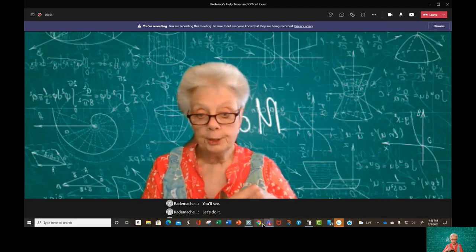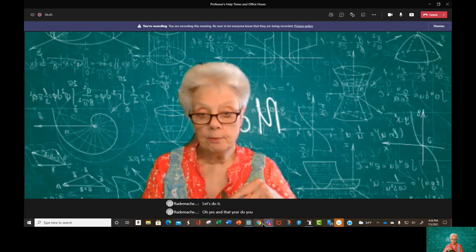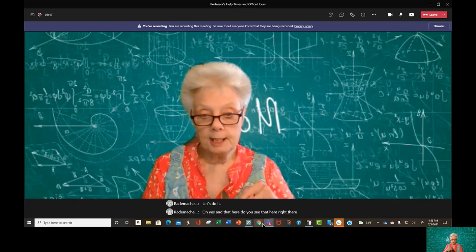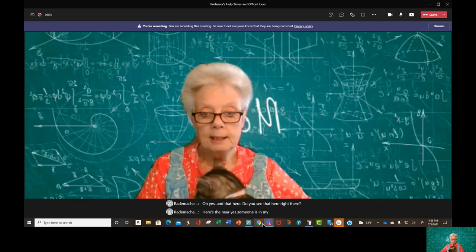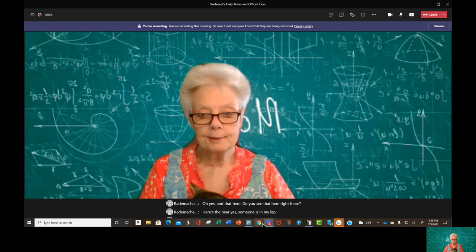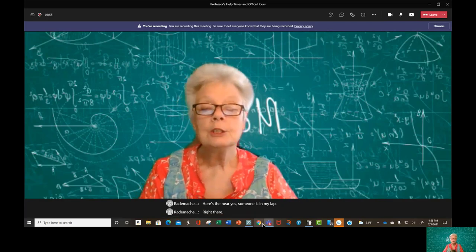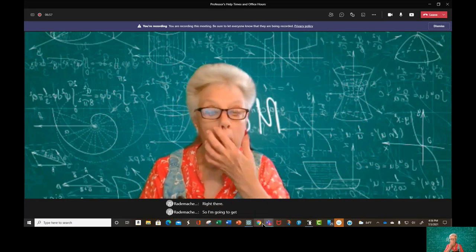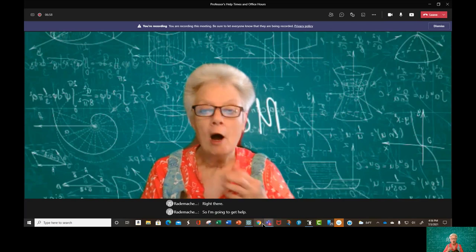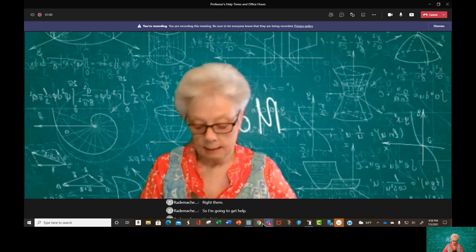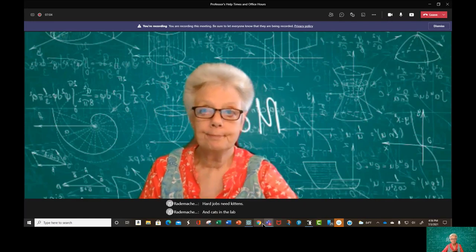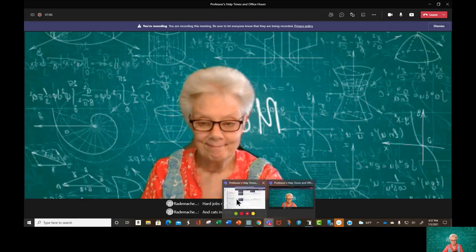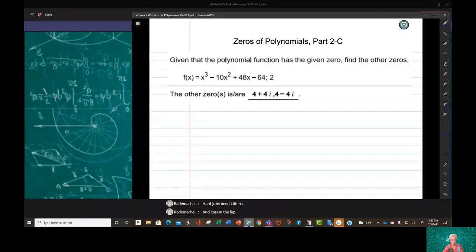Oh yes — and that ear right there? There's an ear. Someone is in my lap. So I'm going to get help. Hard jobs need kittens and cats in the lap. There we are. This is an introductory exercise after which we go on to the real thing. Yes, we do.